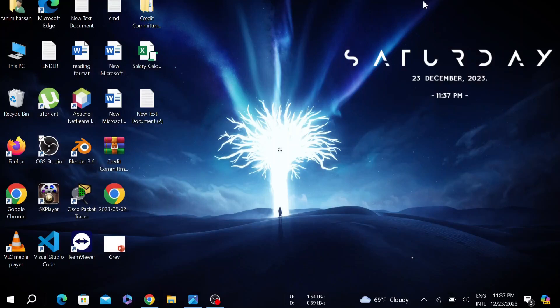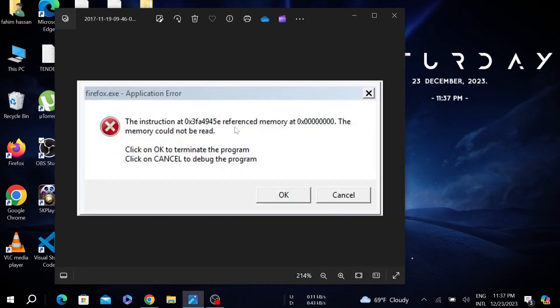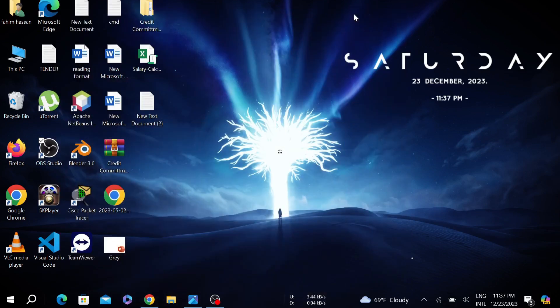Hello everyone, welcome to my YouTube channel and welcome to this new tutorial video. In this video, I'm going to show you how to fix the referenced memory at 0x00000, the memory could not be read error. I'm going to show you two methods to fix this problem.